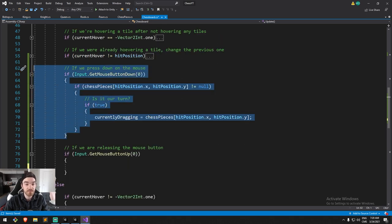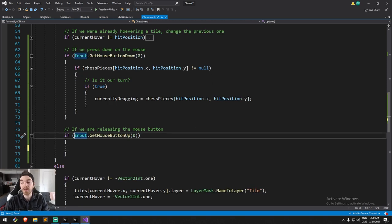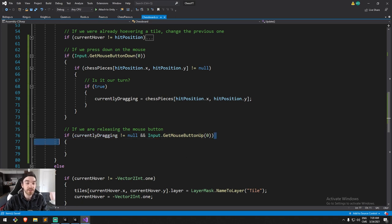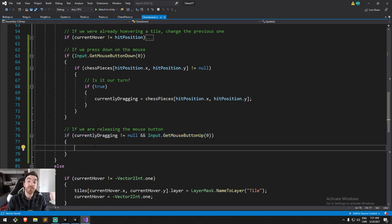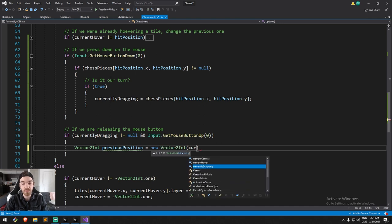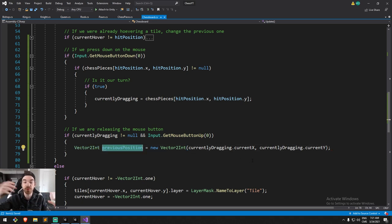Now let's look at releasing the mouse button. It's not really helpful if we don't have a target, so let's make sure `currentlyDragging` is not null. Then we also release the mouse target. Here I'm going to grab the position where we started dragging — we can get that from the information stored inside the piece. `previousPosition` is going to be a new vector with `currentlyDragging.currentX` and `currentlyDragging.currentY`, so we know the piece's position before we release.